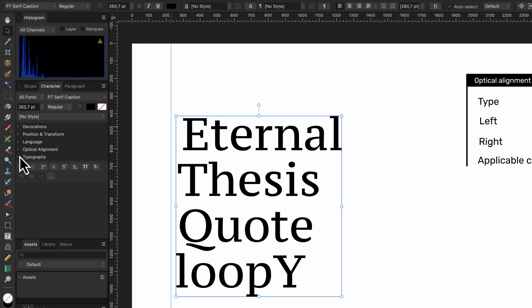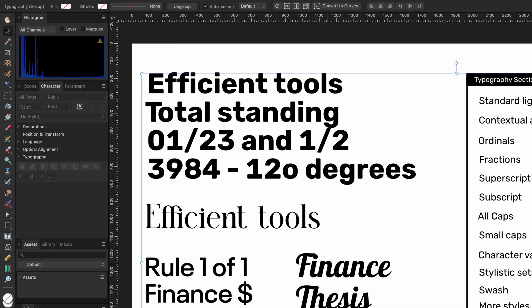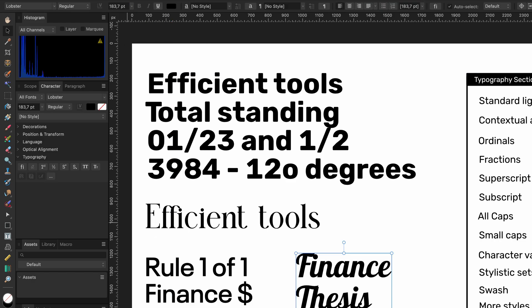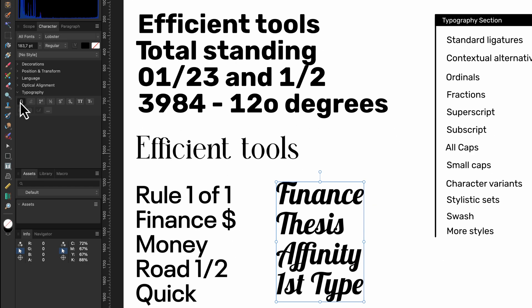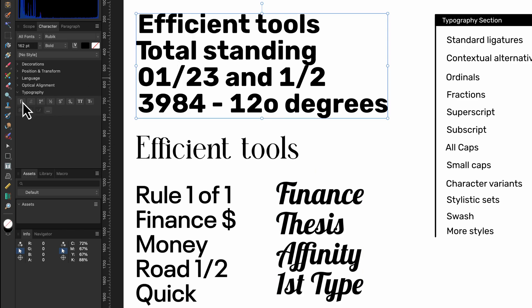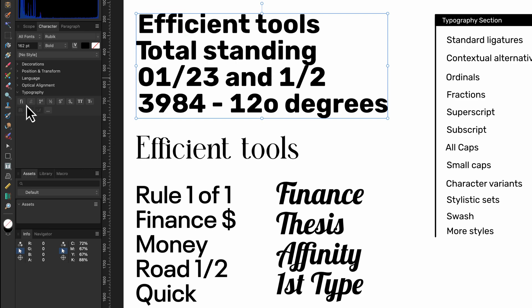The final section in the character panel is the typography section where you can enable various options in the font which will affect how the characters are going to be shown. A very common option is ligatures. By turning this on we can force the font to use a single glyph for a combination of letters. The F-I combination is a very common ligature. Combinations are really dependent on the implementation of the used font face.